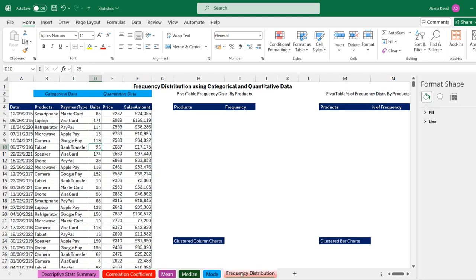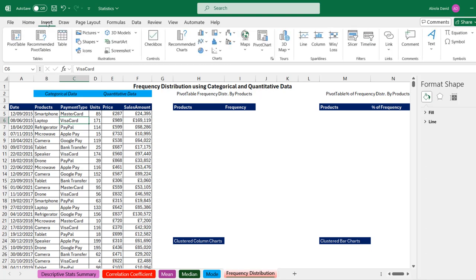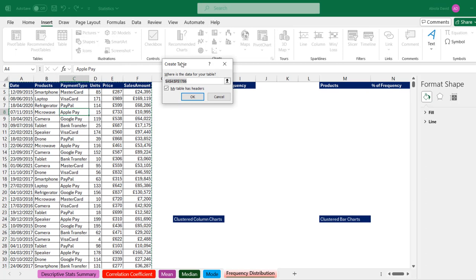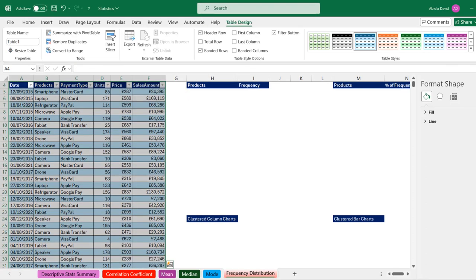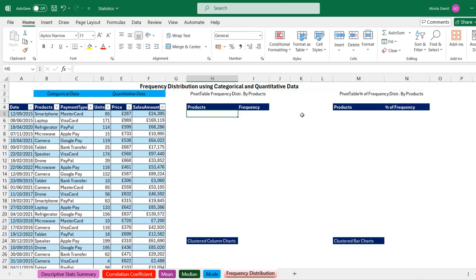Now for the final part: frequency distribution for categorical data. We have sample data with date, product, payment type, units, price, and sales amount. We want to find which product is the best-selling. I'll apply an Excel Table first — Insert tab, click Table (or Ctrl+T), and click OK, keeping the default name Table1. We can use formulas or a pivot table to calculate frequency. For the formula approach, I type equals, use SORT wrapped around UNIQUE, select all products, and press Enter — this gives us the unique sorted list of products.